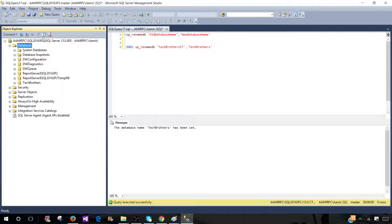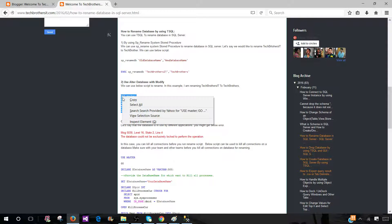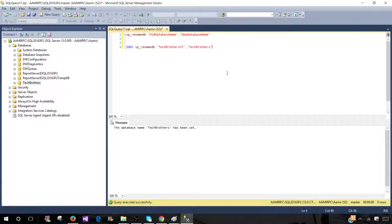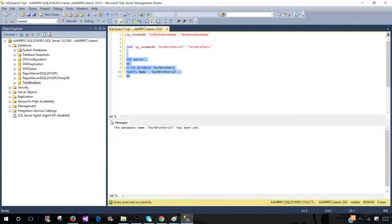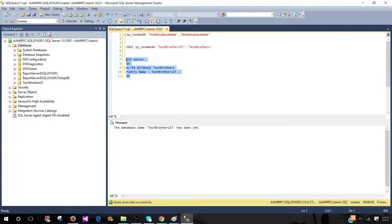You can go ahead and refresh the database list — now it is renamed. The other way is using ALTER DATABASE. So: ALTER DATABASE [Tech Brothers IT] MODIFY NAME = [Tech Brothers IT]. This is the current name so that's what it is, and assuming no connections are open, this query will also go ahead and change the name. So you can use either the SP_RENAME system stored procedure or the ALTER DATABASE MODIFY NAME statement to rename a database.